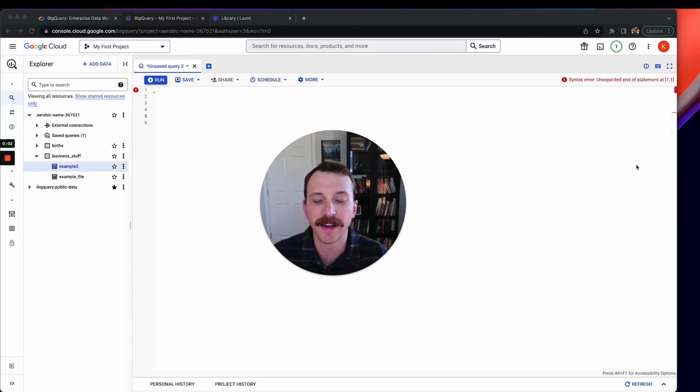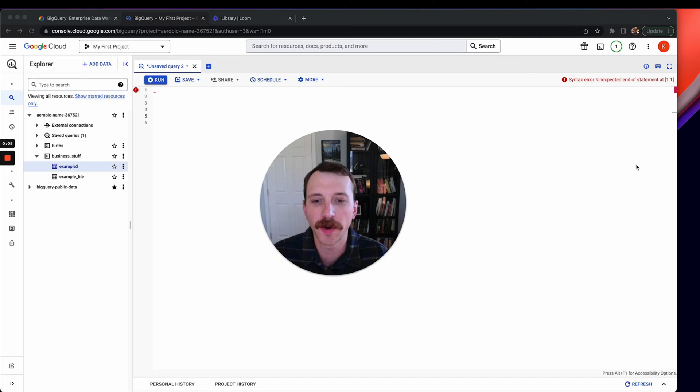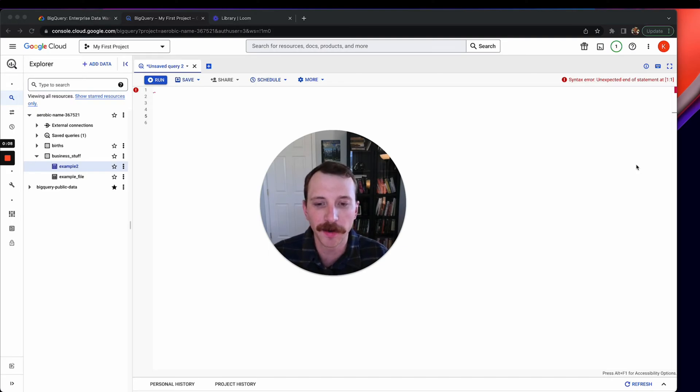Hey and welcome to my course SQL with BigQuery. My name is Kyle Malone if you don't know who I am.